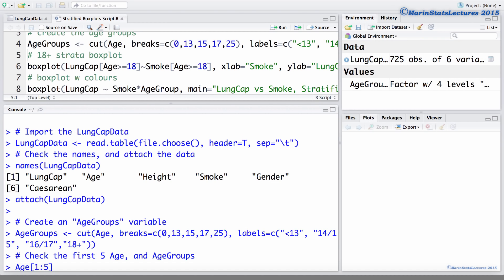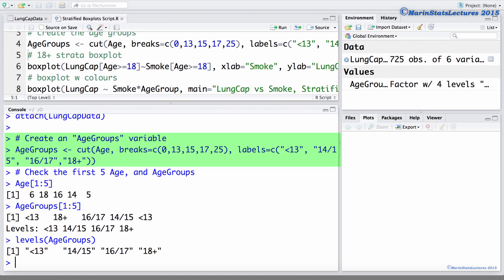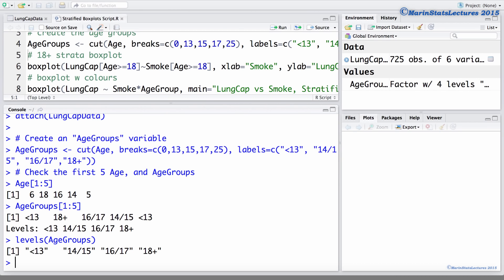I've also already created an age group variable. This variable has taken the age variable and created a new categorical representation of it using age categories of less than 13, 14 to 15, 16 to 17 and 18 plus. We can see that the age of 6 is in the age group category less than 13. The age of 18 is in the 18 plus category and so on.